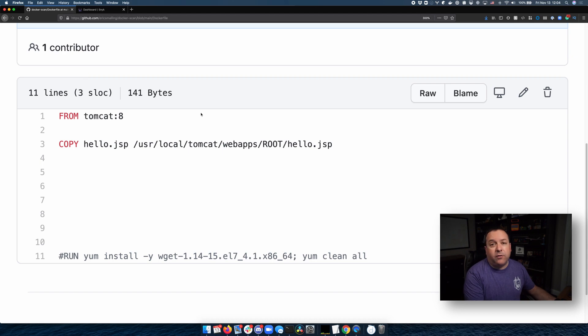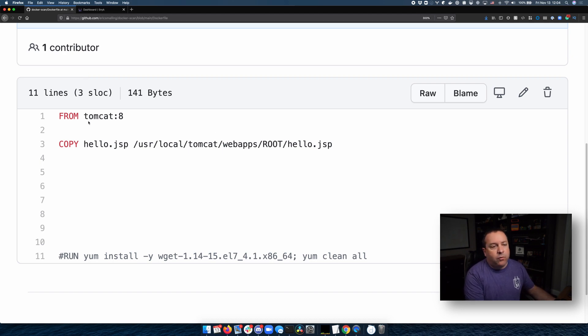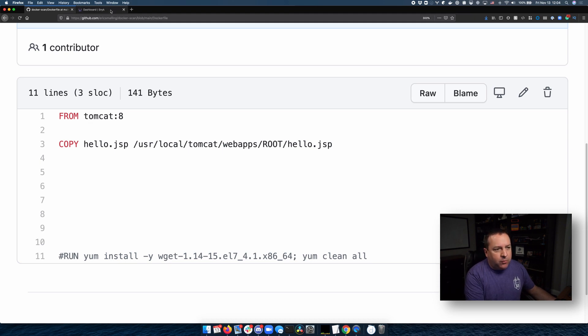Okay, let's take a look at an example. We're going to use the same Dockerfile repository from the other video, which as you can see is based on Tomcat 8. Now let's jump over to my Snyk dashboard and we're going to click Add Project.